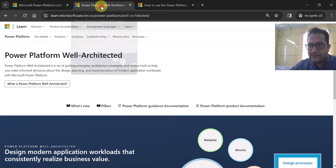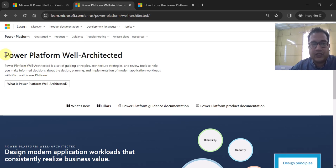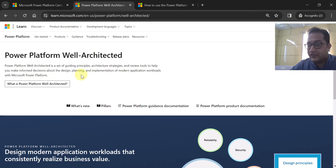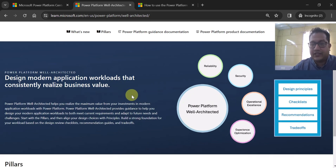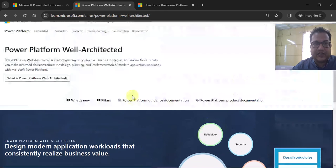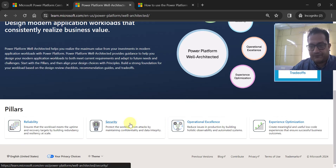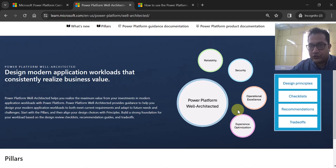The last part of this video covers something recently introduced: Power Platform Well Architected. It is a set of guiding principles, architecture strategies, and review tools to help you make informed decisions about designing, planning, and implementing modern applications in Power Platform. There are four pillars defined: reliability, security, operational excellence, and experience optimization.